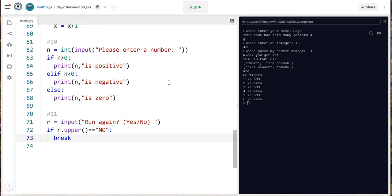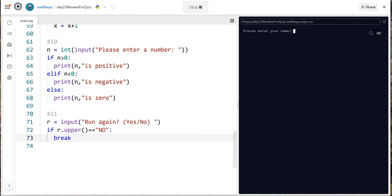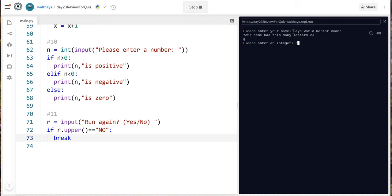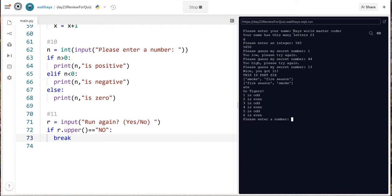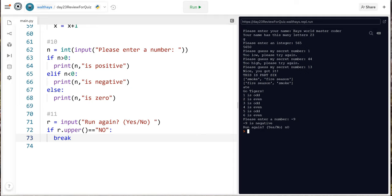So let's run it. All right enter an integer and guess the secret number one forty-four thirteen nice you got part six the lists eight go tigers odd even please enter a number I'm gonna go negative nine it's negative run again and I'm gonna say small n capital o and it should quit yeah there we go. So I did the whole assignment in fifteen minutes and twenty seconds and that was with about twenty seconds of thinking about a problem that I decided to remove from it but anyway here we go.